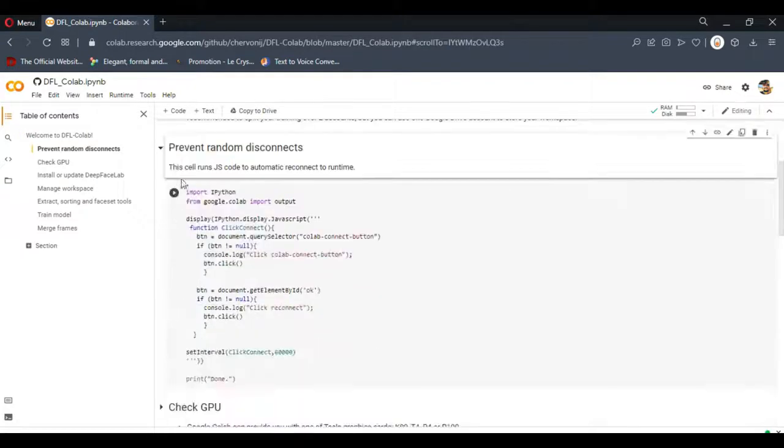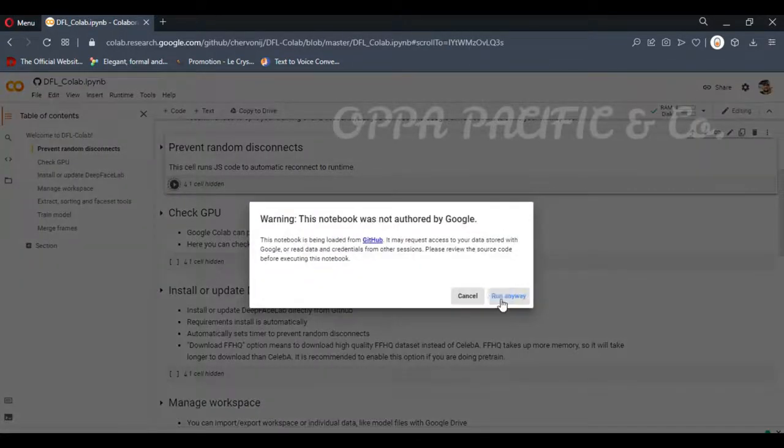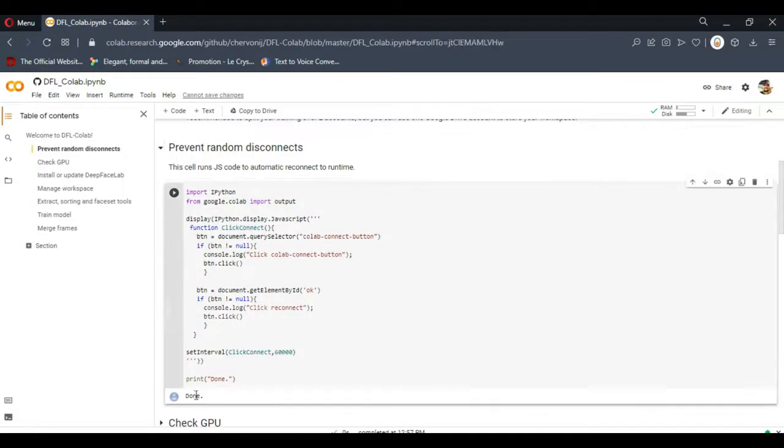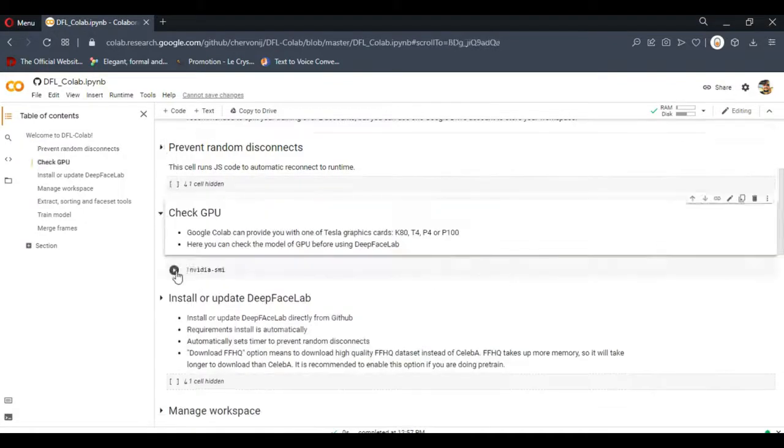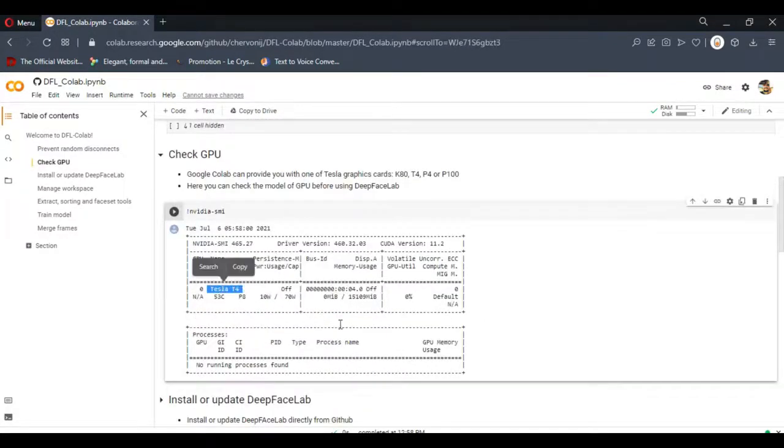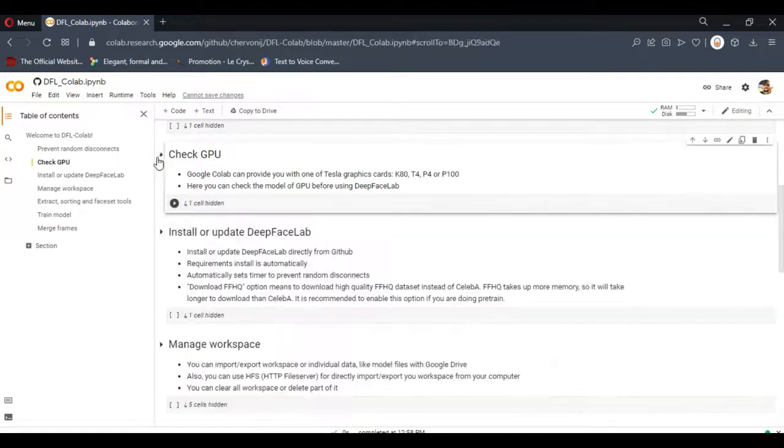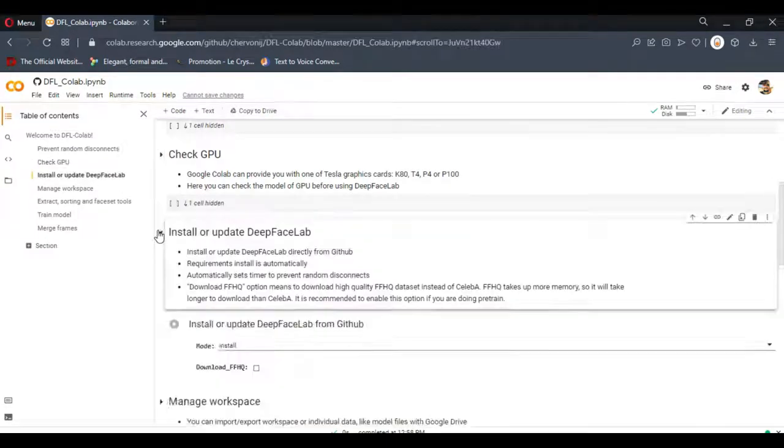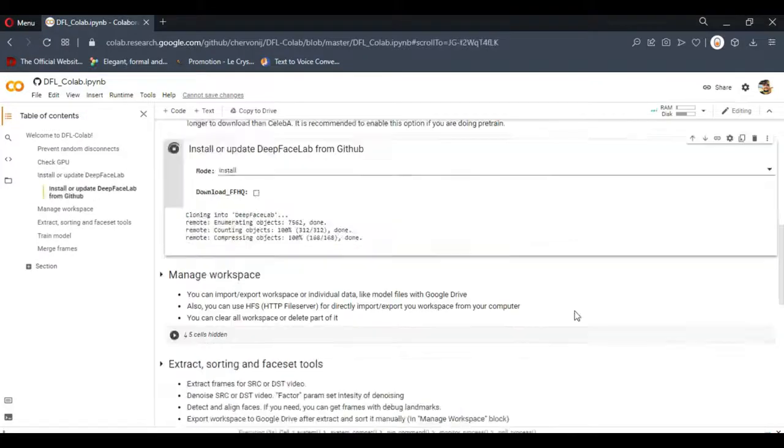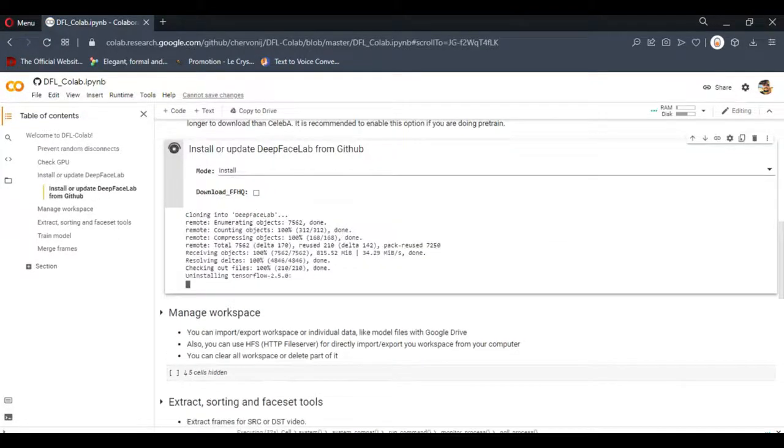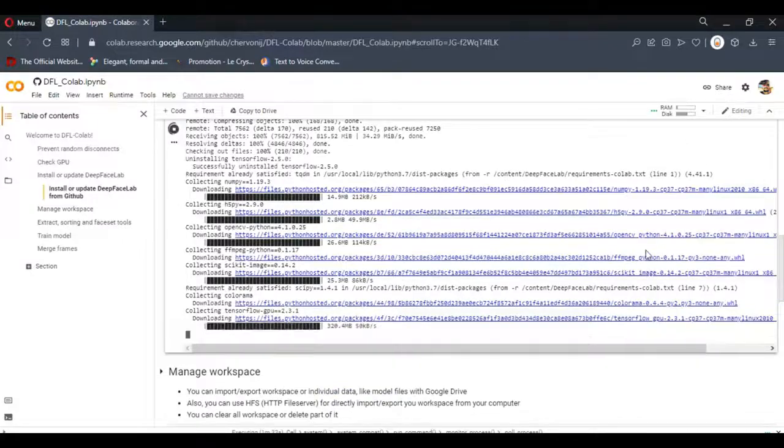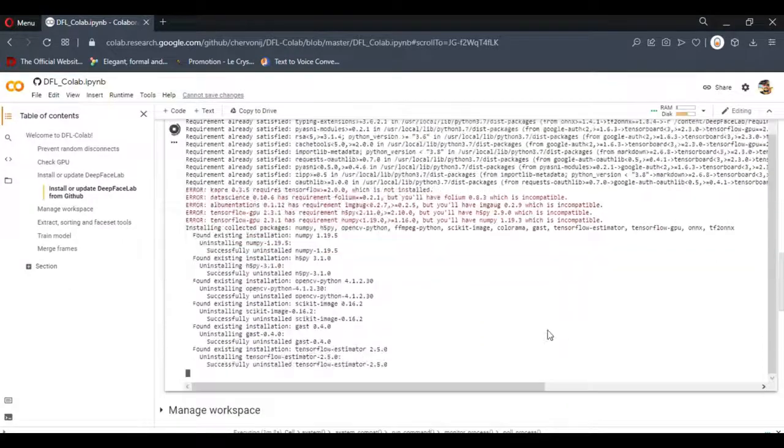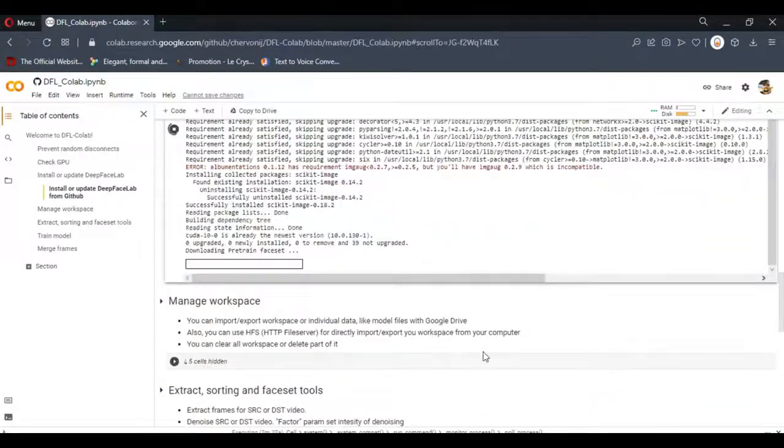Run the first script prevent random disconnects. You see it get done. Then you can check the GPU you have got. As you can see in this situation we got Tesla T4 with almost 16 gigs, it's fantastic. Now we're going to install the DeepFaceLab. As you can see I didn't choose to install the FFHQ because you already extract the photos. And let's let it run. Okay, now it's done.